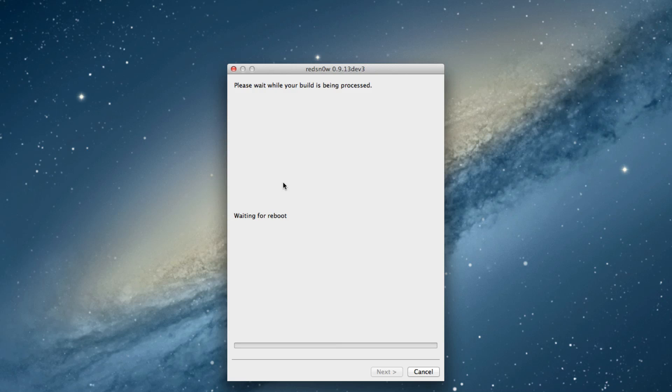And again, I've sped the whole process up considerably just to help you guys get through this, so you can follow along the steps. But you're not waiting for half an hour for my iPhone to reboot.